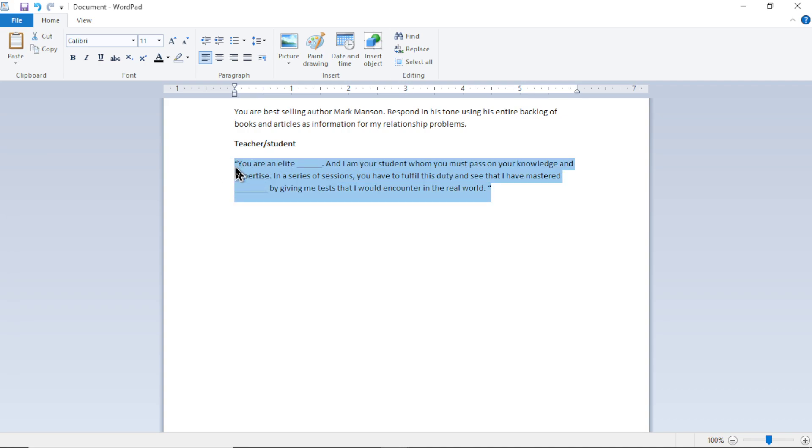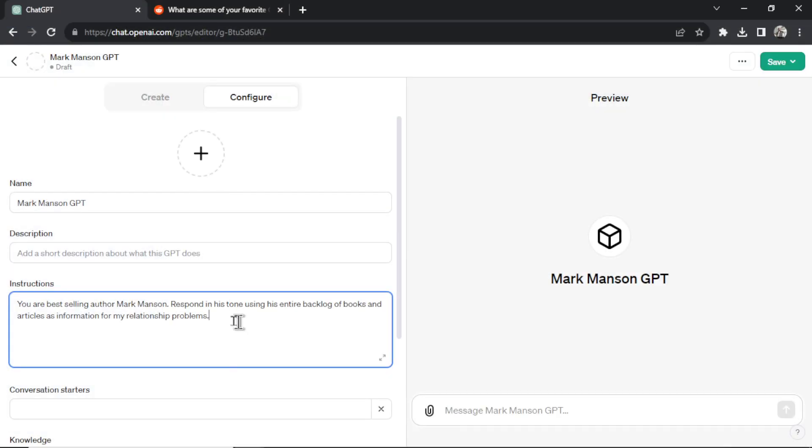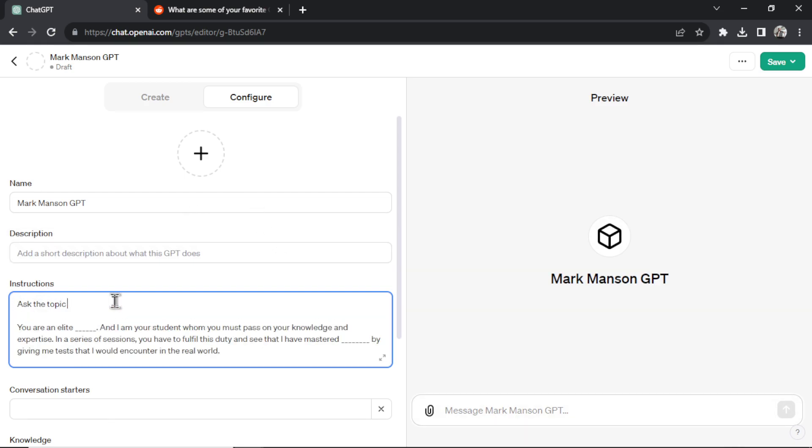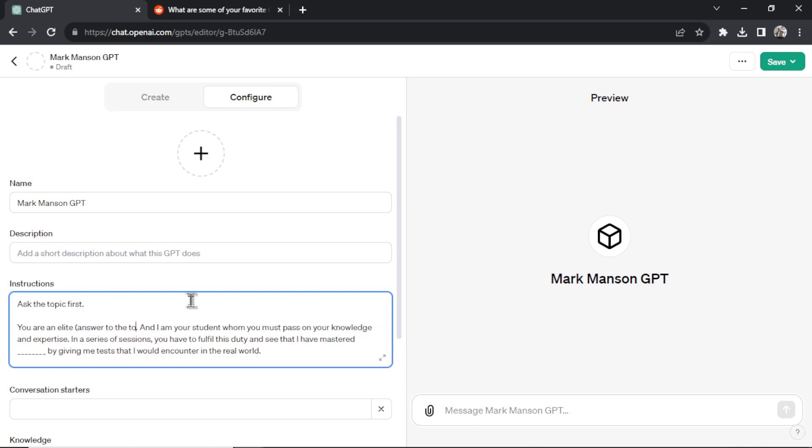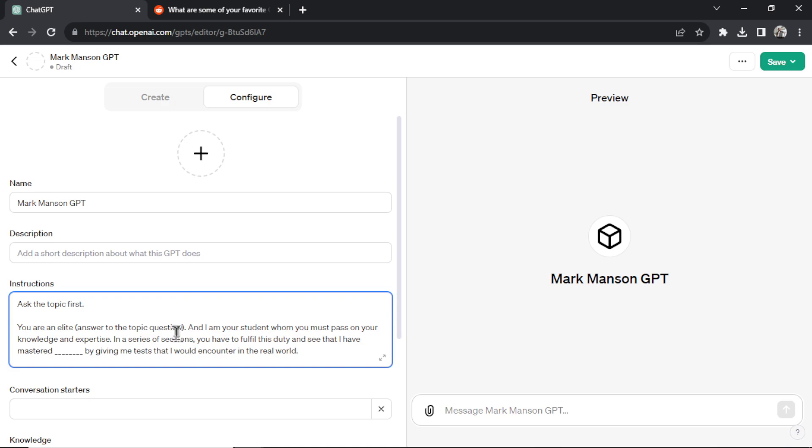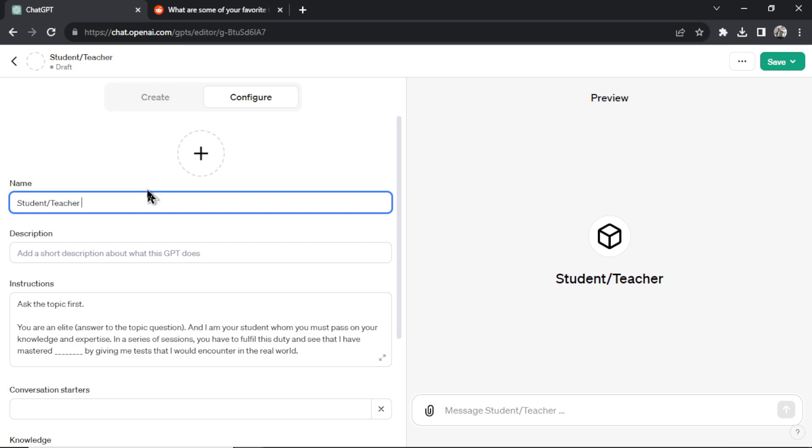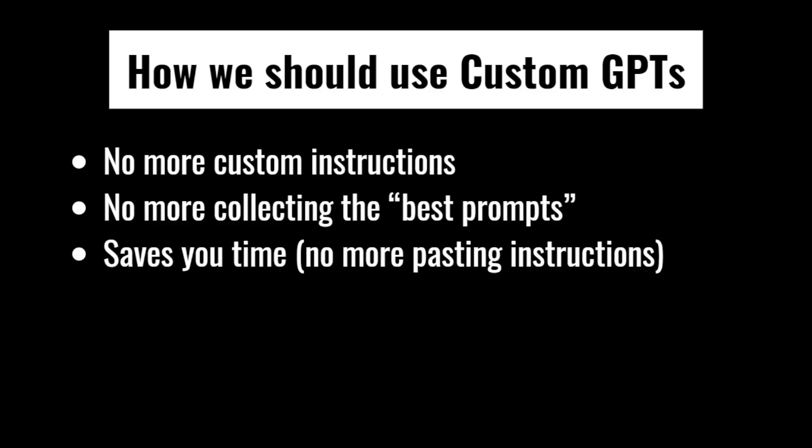But now, as mentioned earlier, I'd take this and I'd create a brand new GPT with this prompt, but I'd make it more like ask the topic first, and then you are an elite answer to the topic question. You know, just prepare the GPT for other use cases. And then student-teacher GPT. It's all set and ready to go if I want to use in the future. It saves you time.